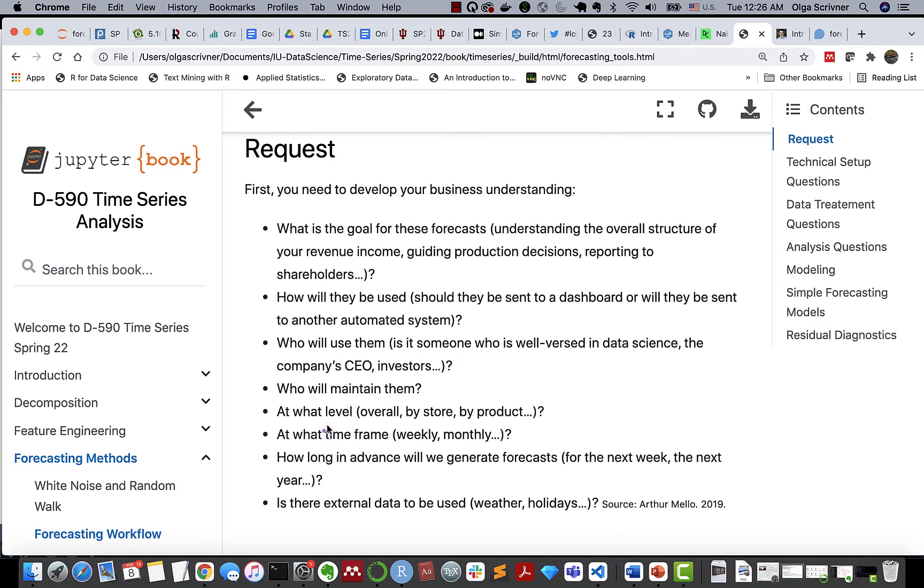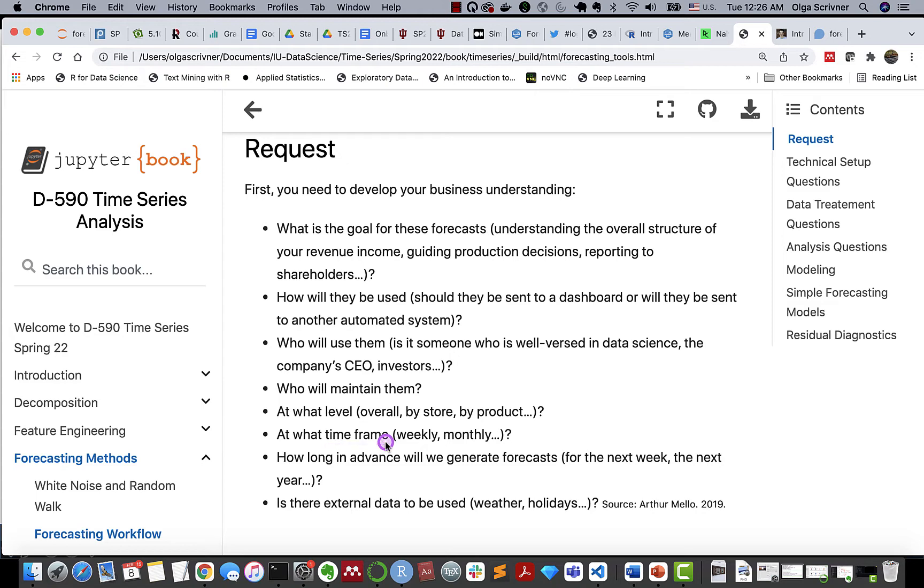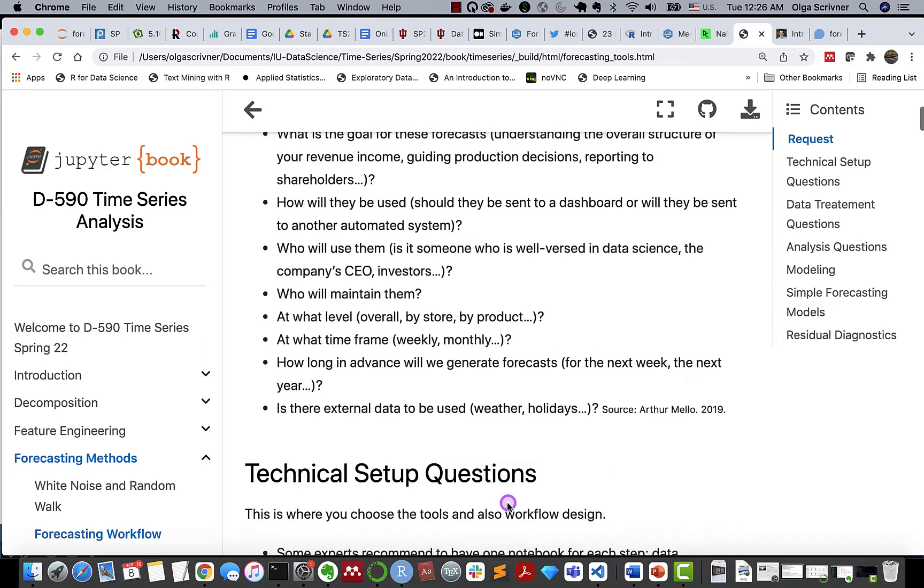At what level does the forecast need to be produced? By store, by product, etc. At what time frame? Is it weekly, monthly, quarterly? And how long in advance do we need to generate forecasts, as we can do it for the next seven days or the next seven years? And what other external data will have to be used? Do we need to add weather, holidays, etc.?